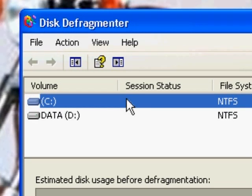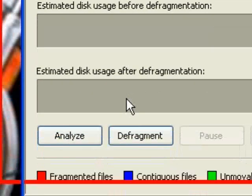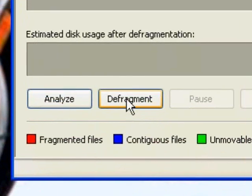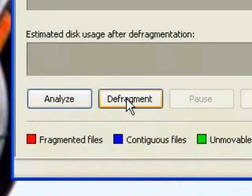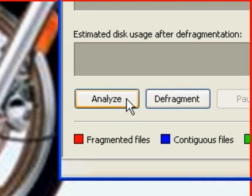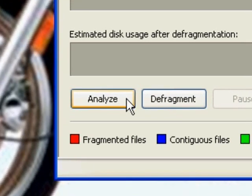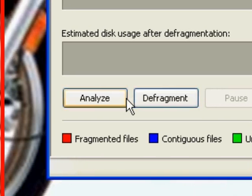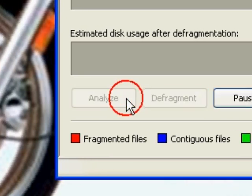Now that we've clicked on that to select it, we can go down to the bottom and hit defragment and it will run. And what I want to do is analyze first just to show you. Normally you can just hit defrag and it'll go.